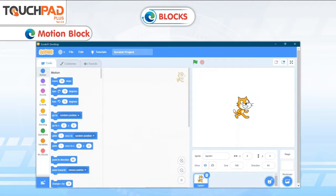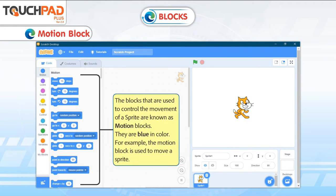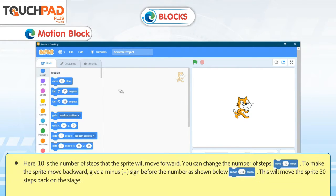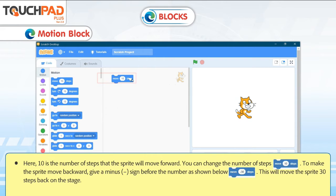The blocks that are used to control the movement of a sprite are known as Motion Blocks. They are blue in color. For example, the motion block is used to move a sprite. Here, 10 is the number of steps that the sprite will move forward. You can change the number of steps.